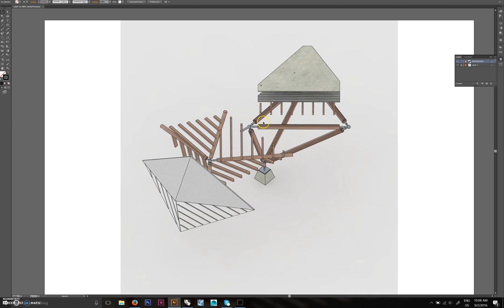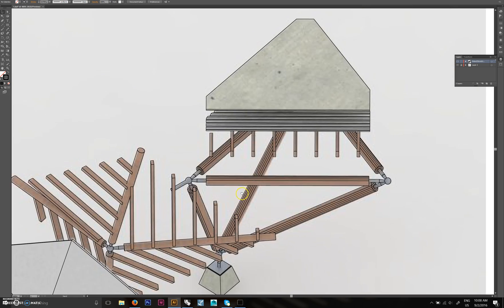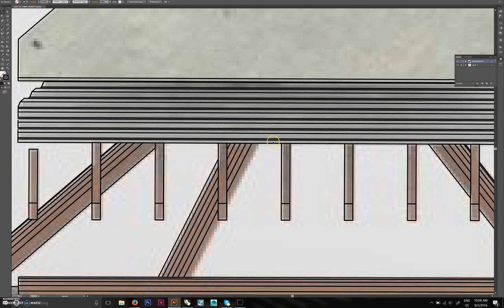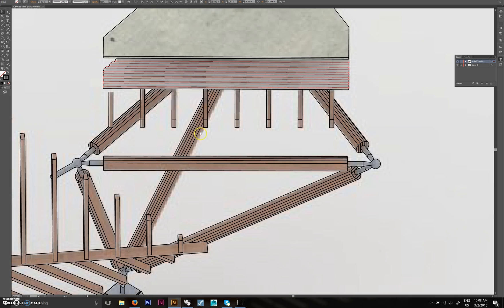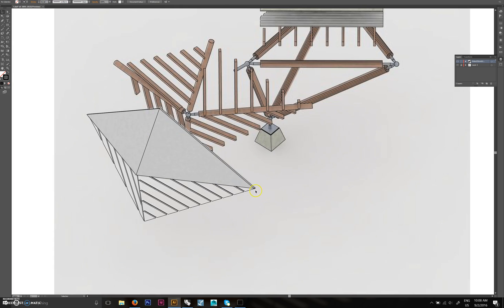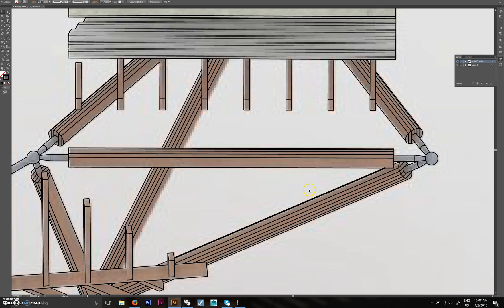Now just go through and change all the line weights so it's not so dark. Obviously you wouldn't want the corrugated metal to be the same line weight as a beam or something like that because they're not as important, so turn those way down and turn up the beam.